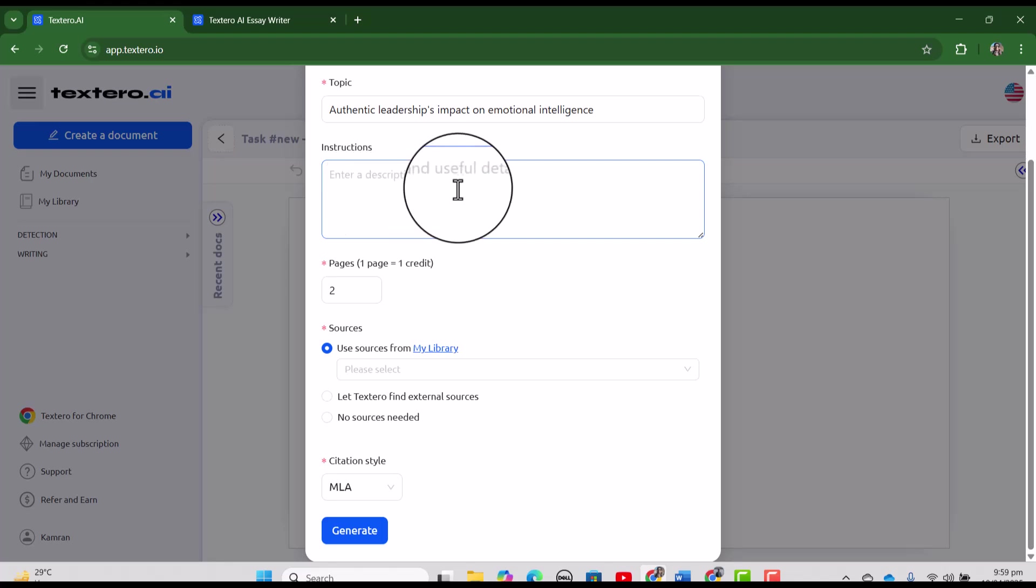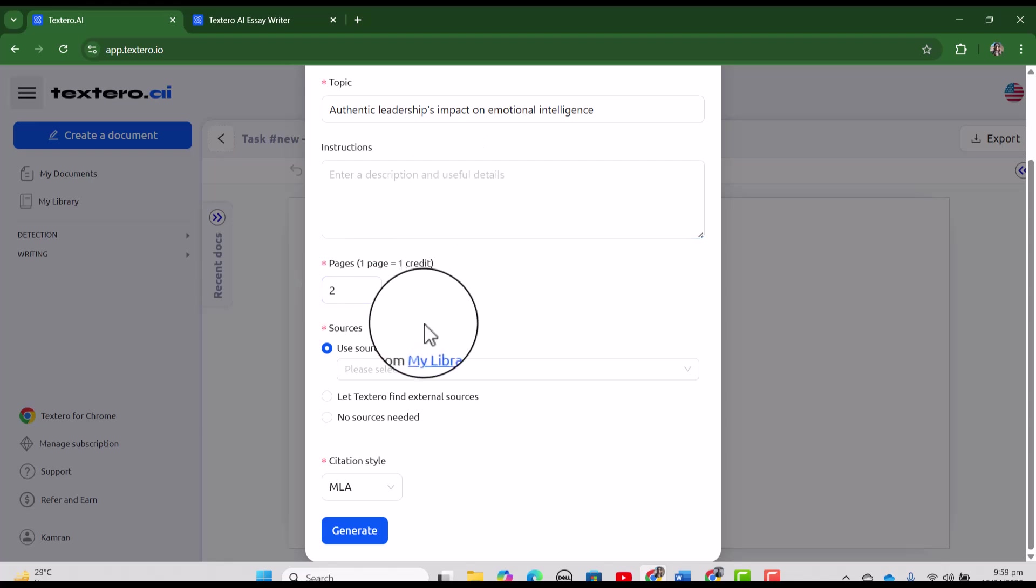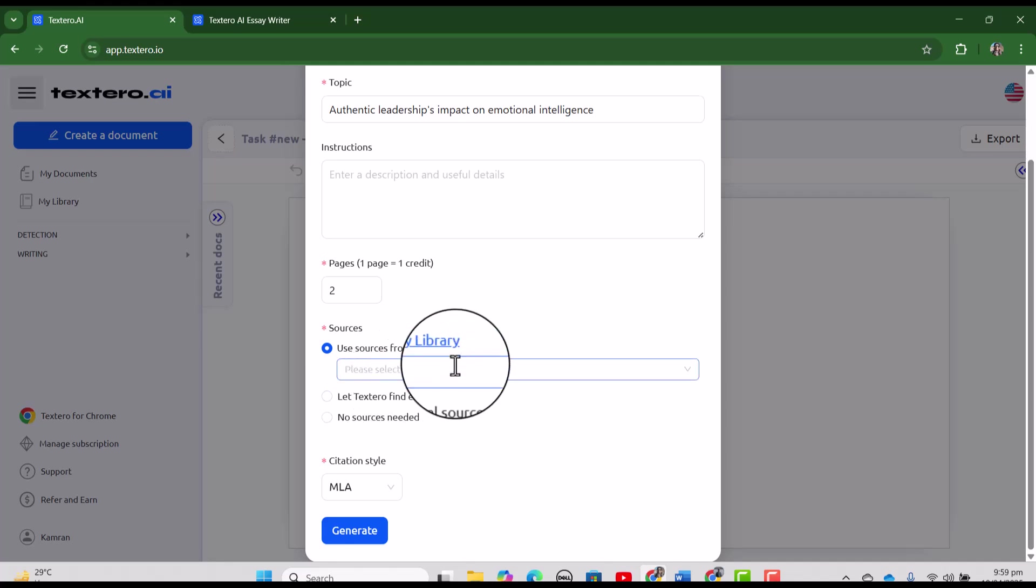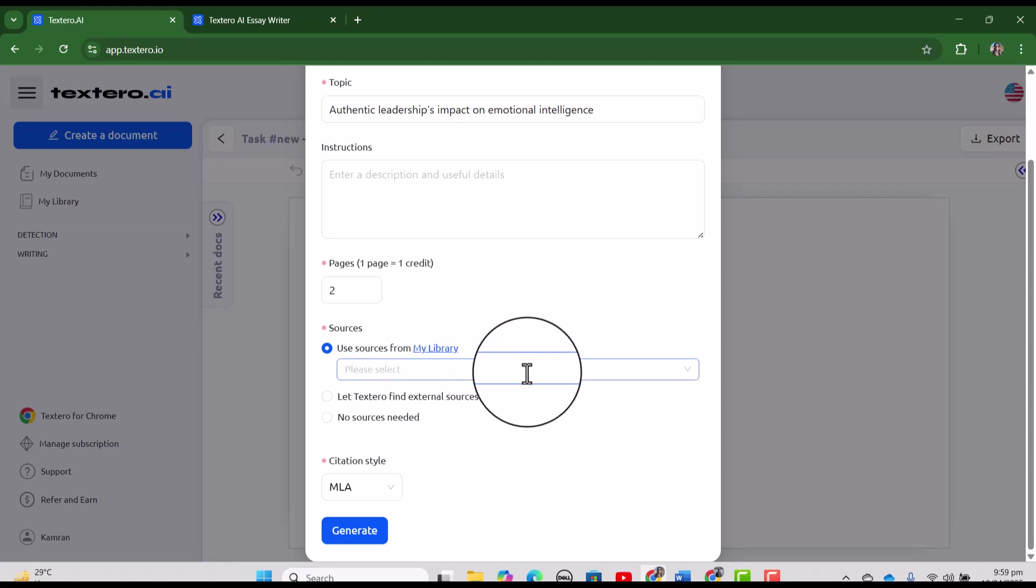In the instruction bar, you can write the relevant description and as well as the relevant details. So that the Textero will provide you the text according to your requirement. Here you can write the number of pages that you want